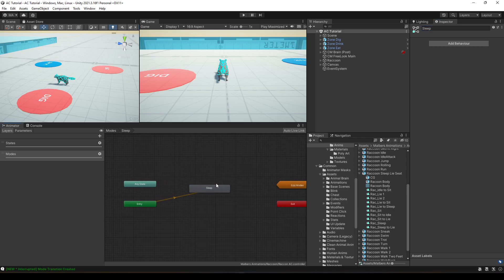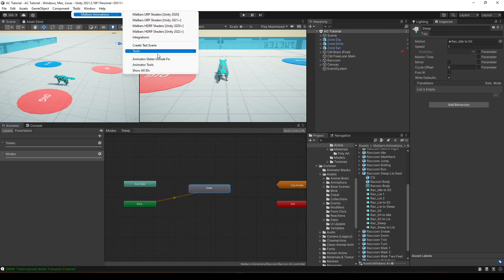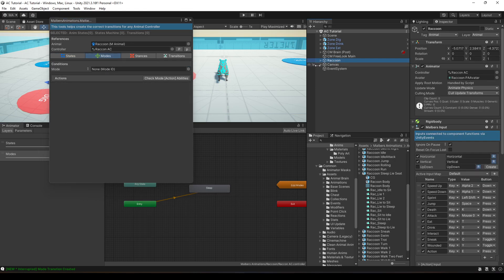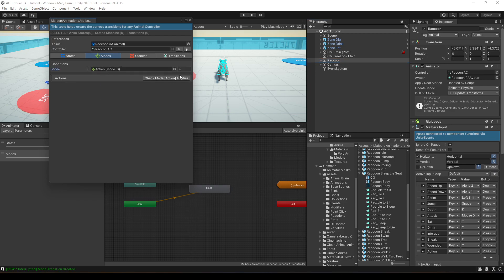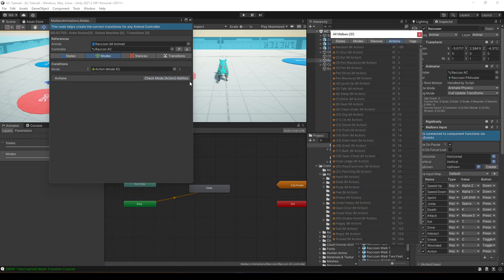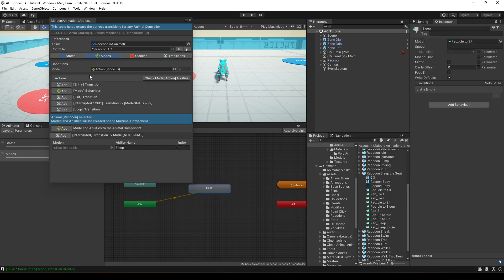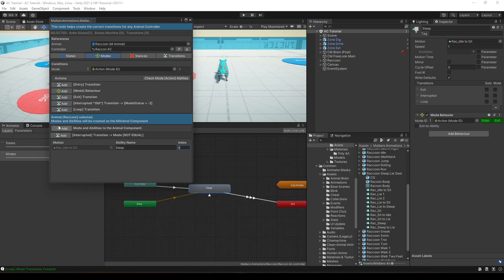And now, I'm going to go to tools, Malverse animations, animator tools, modes, and I'm going to select the raccoon. I'm going to select the action mode. Let me check the ability to sleep, it's 6, and here, I'm going to change the index to 6, which is sleep, and I'm going to add all the transitions. Perfect.